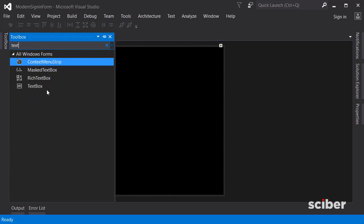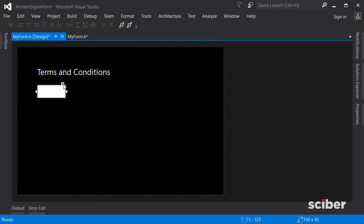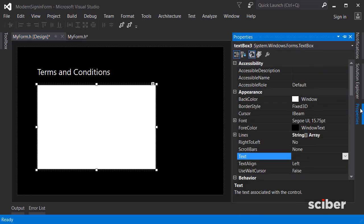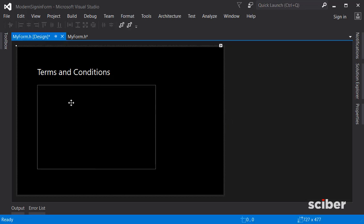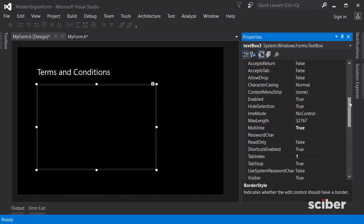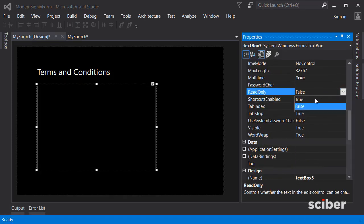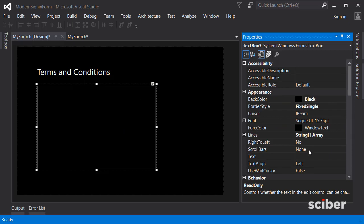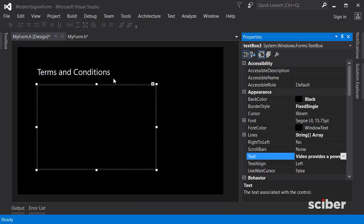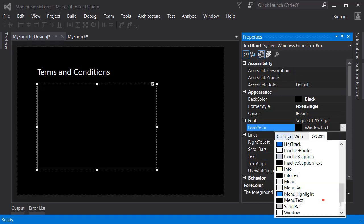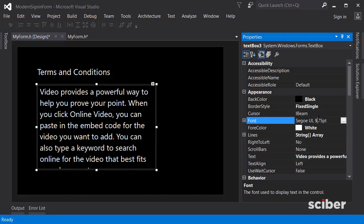Go to the toolbox and search for a TextBox — you can use either a TextBox or a RichTextBox. Make sure you set it to multiline and resize it. In Properties, change the back color to black and the border style to single for a nice look. Scroll down to Read Only and set that to true so the user cannot enter their own text. Paste your demo text into the Text property, press Ctrl+Enter to apply it, then change the foreground color to white and decrease the font size.